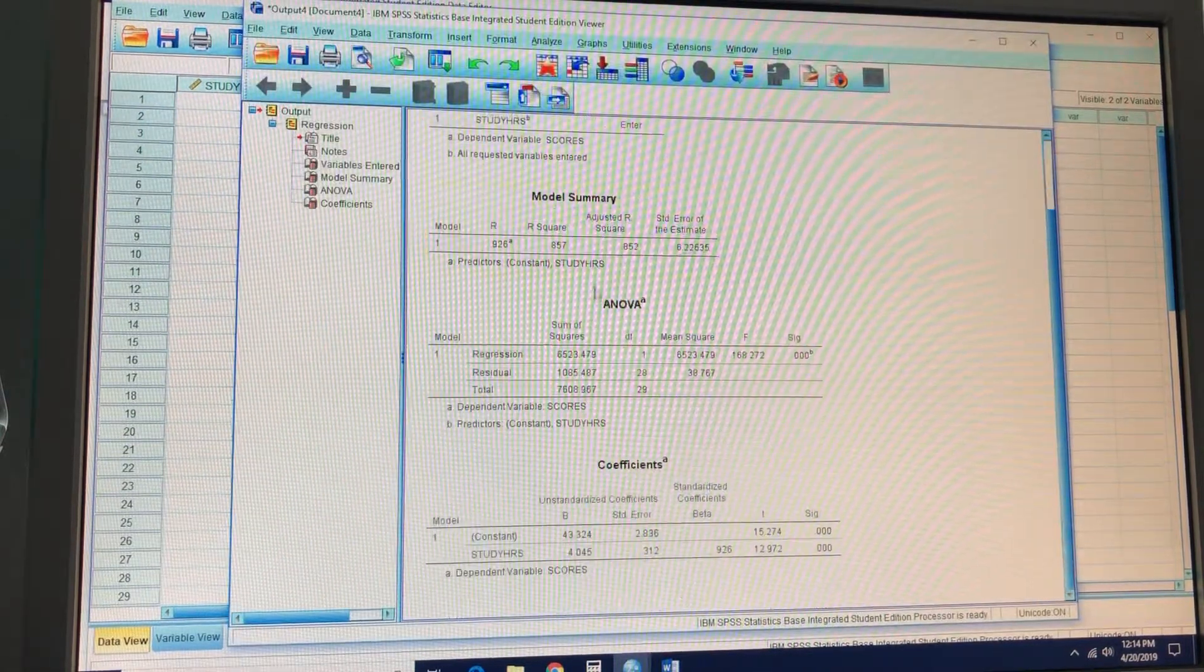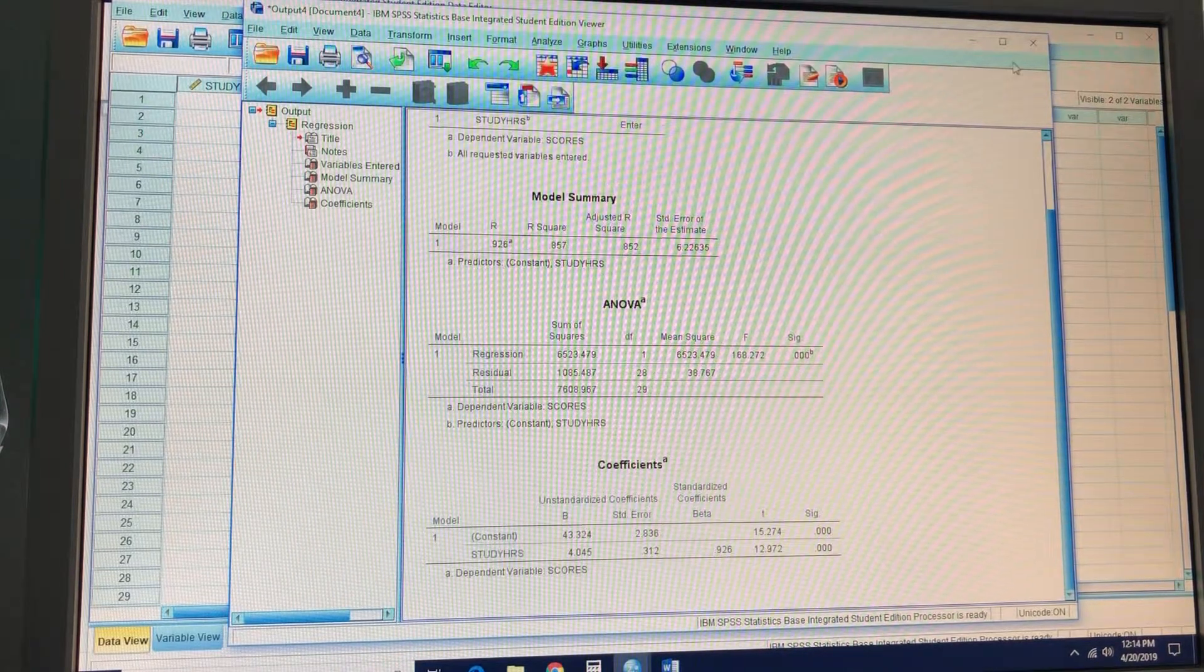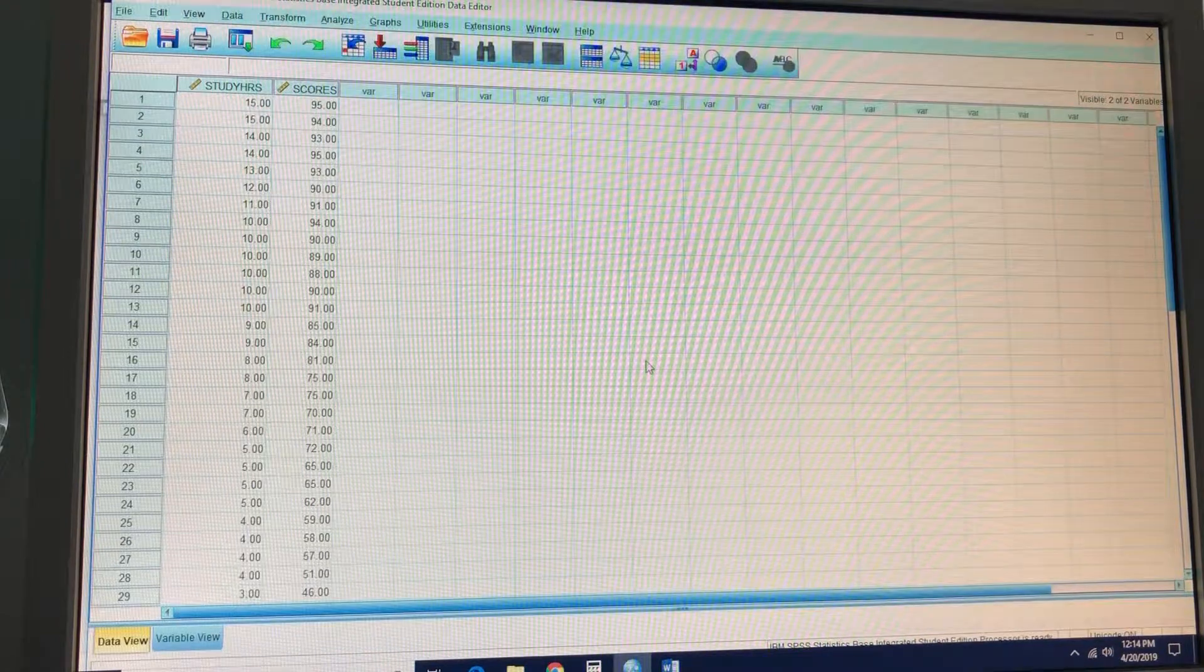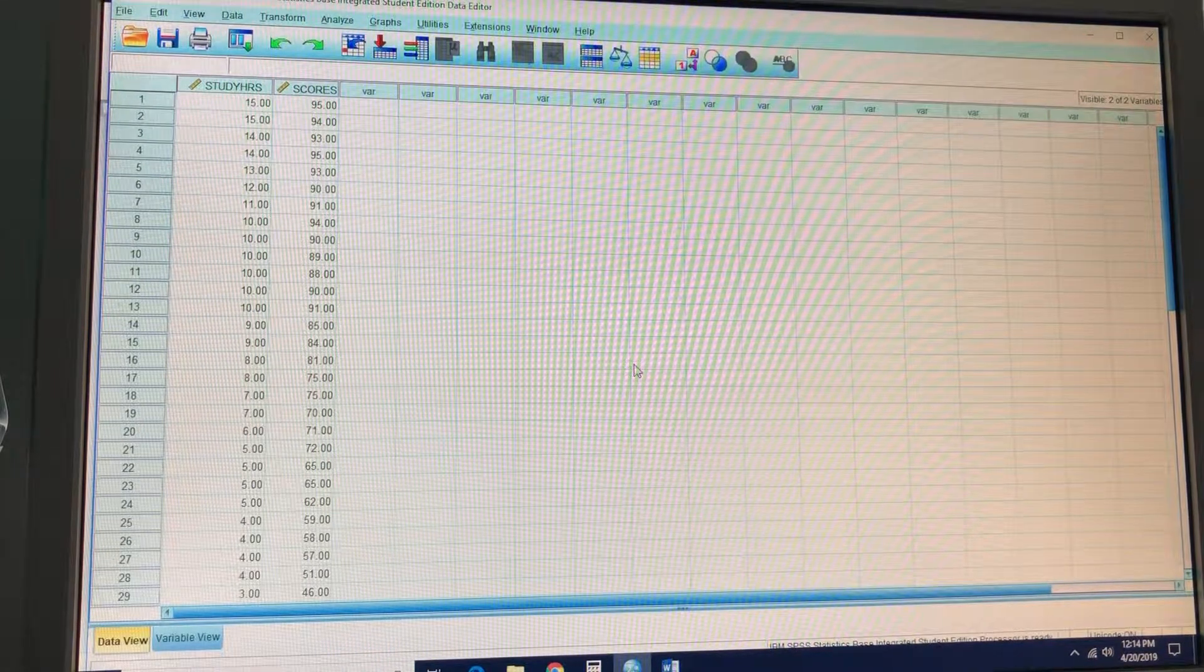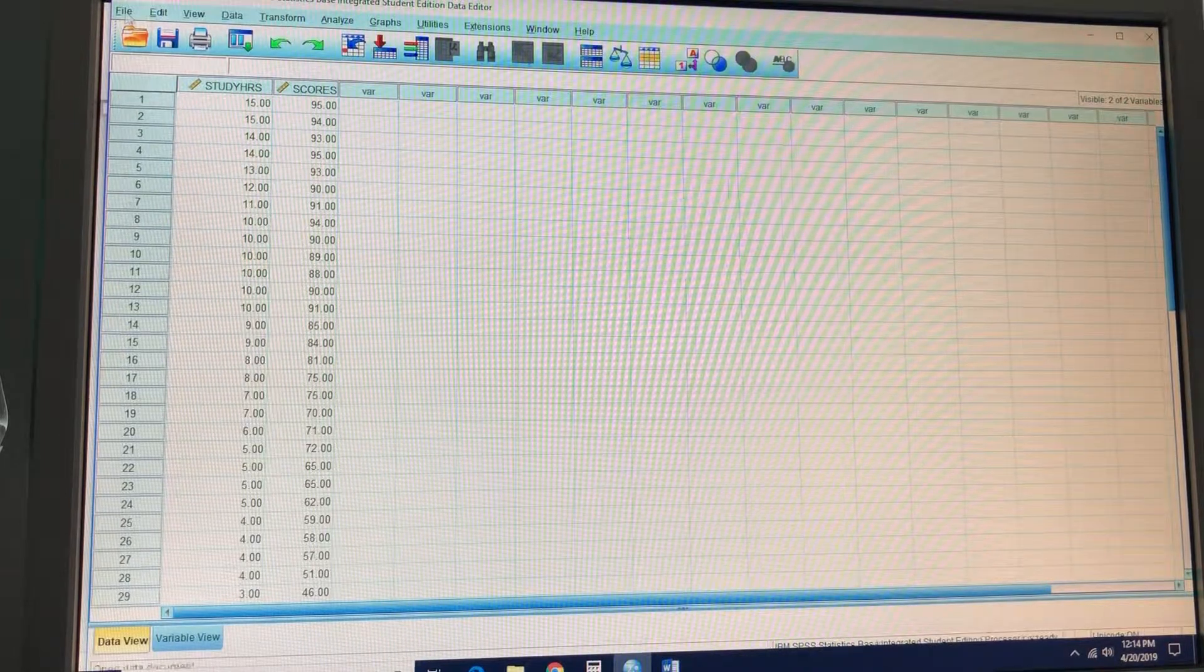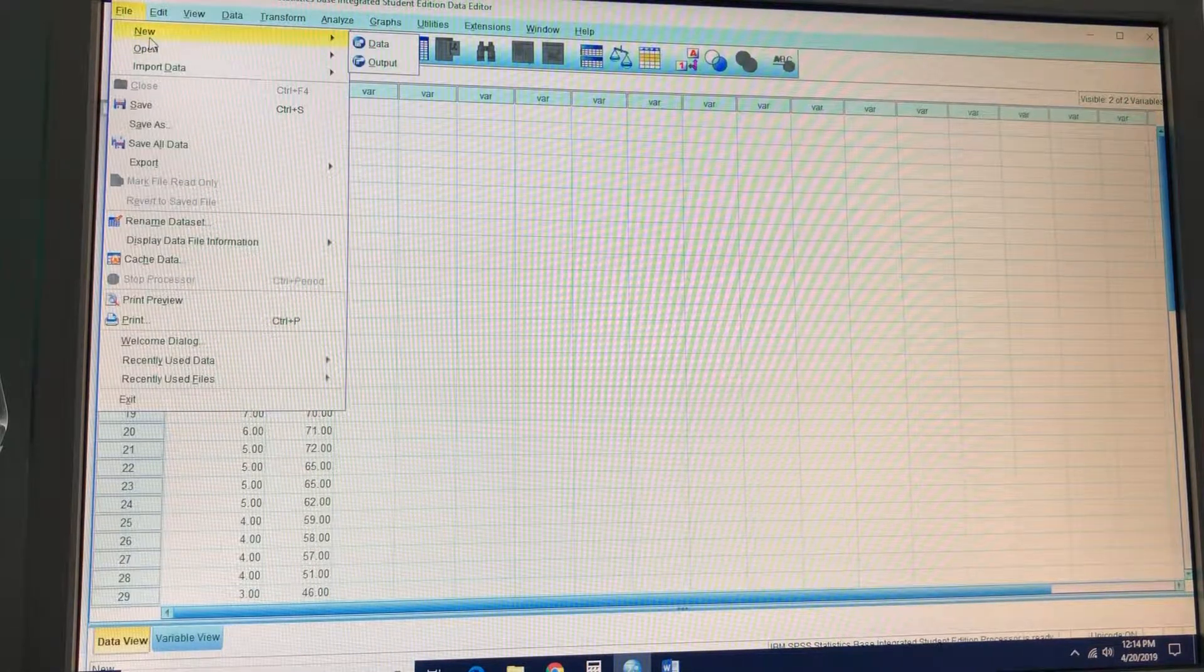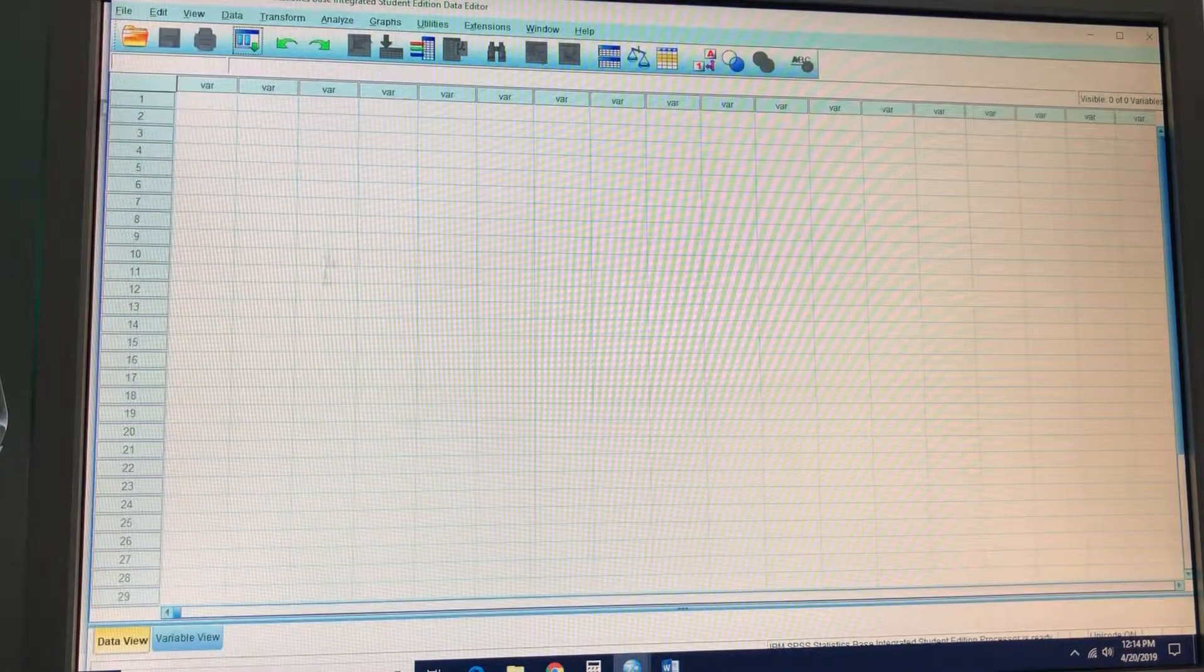And then copy and paste these outputs right here. What? We've already finished task two in less than four minutes. Are you serious? So I'm going to open up a new file right here.